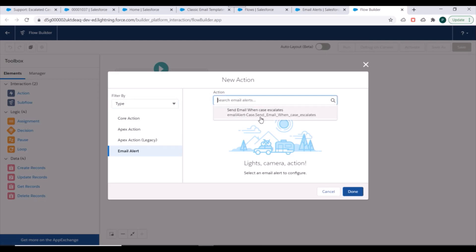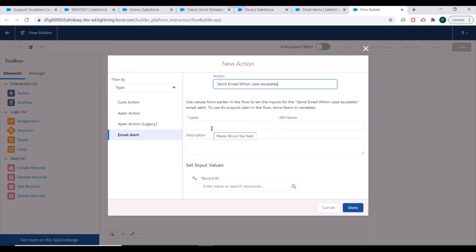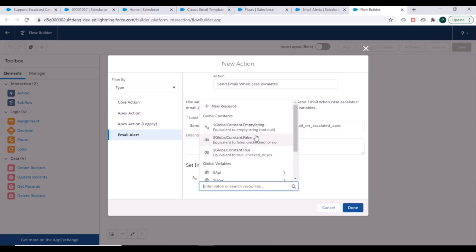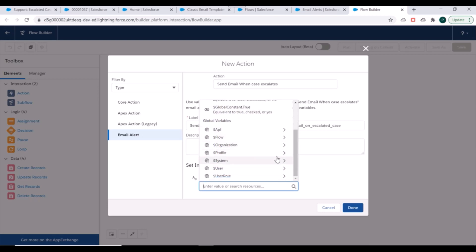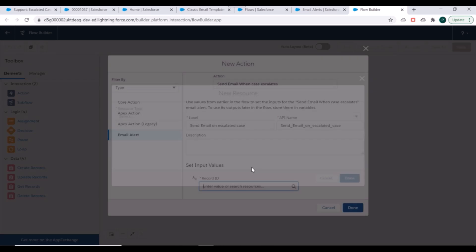Our email alert is now visible. We select this email alert and specify the label as 'Send Email on Escalated Case'. For the Record ID, we need to specify the ID that will come into this flow, so we need to create a new variable.